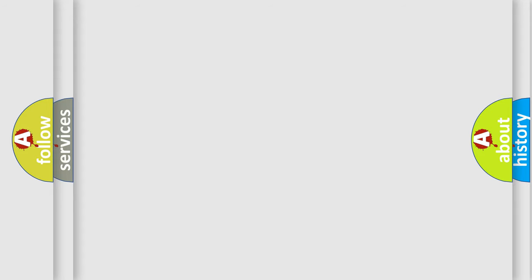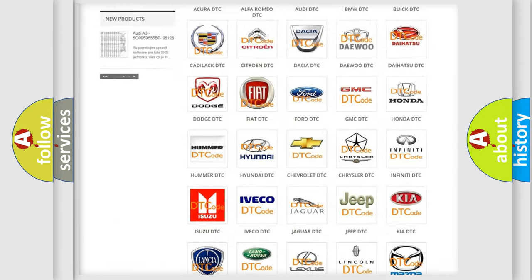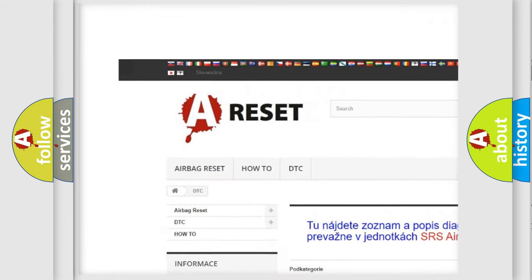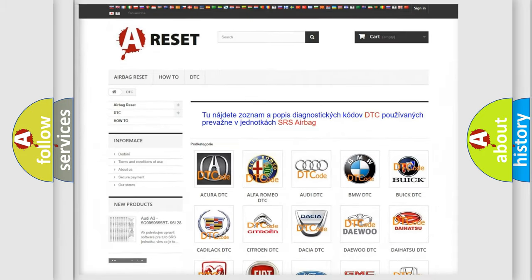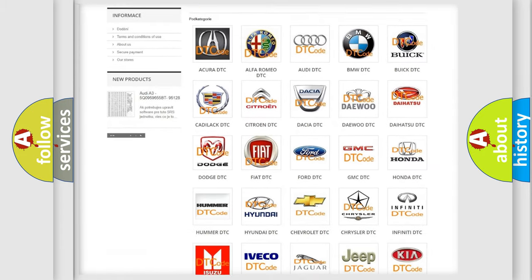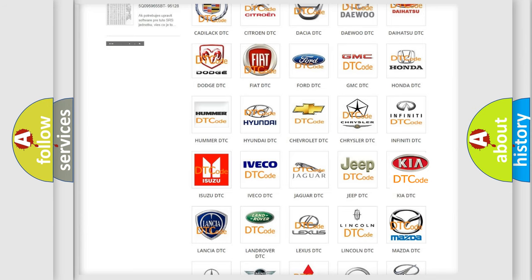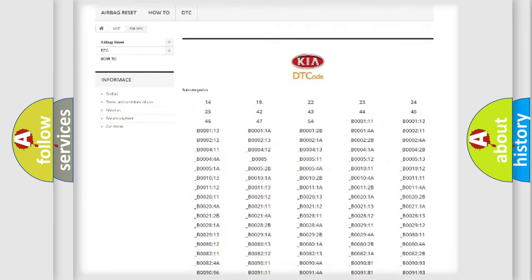Our website airbagreset.sk produces useful videos for you. You do not have to go through the OBD2 protocol anymore to know how to troubleshoot any car breakdown.